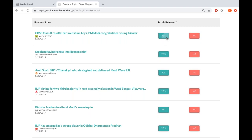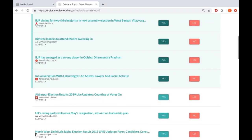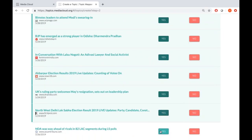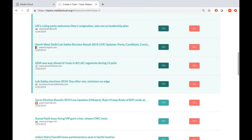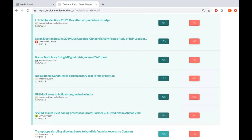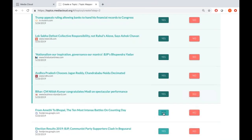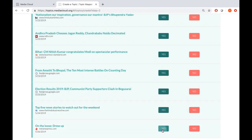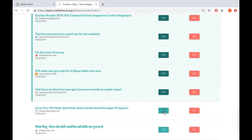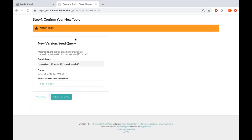In the interest of time, I'm going to click yes for all of these. We recommend that at least 90% of your stories are relevant — while the tool will not stop you from running your topic, if more than 10% are not relevant, it's a good idea to go back and check your seed query. So now we say 'review and confirm': it tells me the search terms, dates, and collections — everything looks good — and I say 'create topic.'